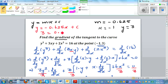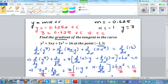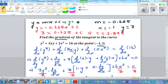That becomes 3 = 0.625 + c, because negative 0.625 times negative 1 is 0.625. So c = 3 minus 0.625 = 2.375. Therefore the equation of the tangent is y = -0.625x + 2.375.